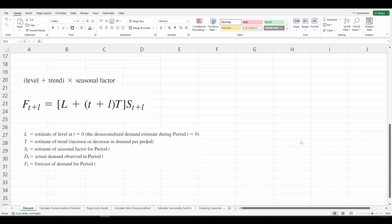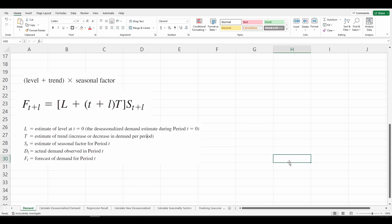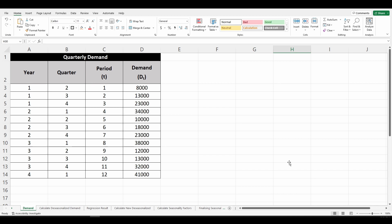The kind of demand we are working with here is a mixed type, where the level and trend will sum up and be multiplied by the seasonal factor. The formula for the forecast for any given month is: (level + (t + l) × trend) × seasonality factor. We have a data from a company with demand for the past three years, recorded in quarters.